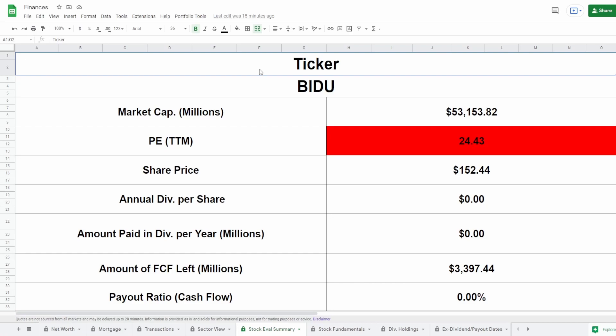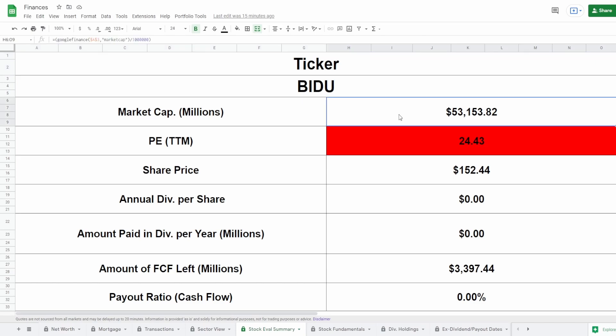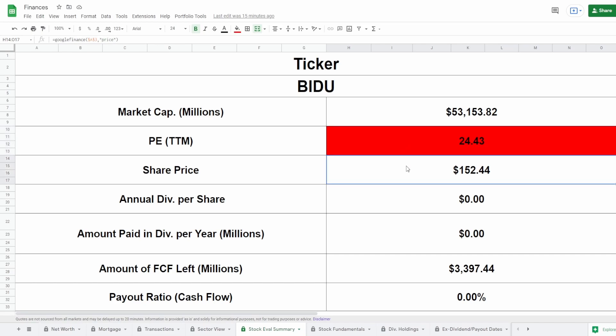Coming straight into the calculator, this company does not pay a dividend, so we got nothing to analyze when it comes to dividend. Ticker symbol of BIDU, Baidu, market cap of $53.2 billion, PE of 24.43. Now what this PE is telling me is that based on their earnings, it's slightly overpriced. Normally my metric is around 20. Anything 20 or below is a good buy. However, seeing that the current share price is $152 based on just earnings, it's pretty much telling me that it is slightly overpriced.